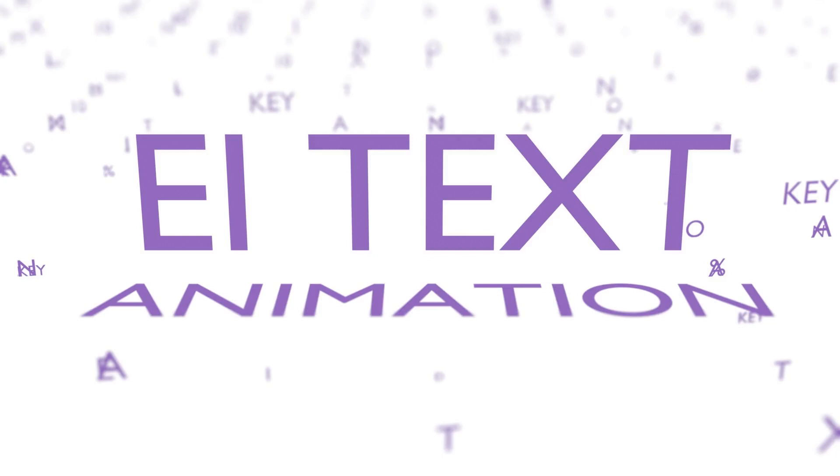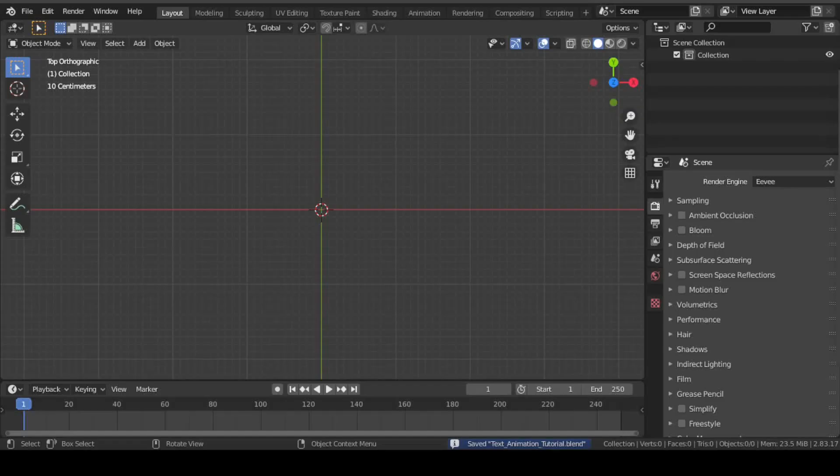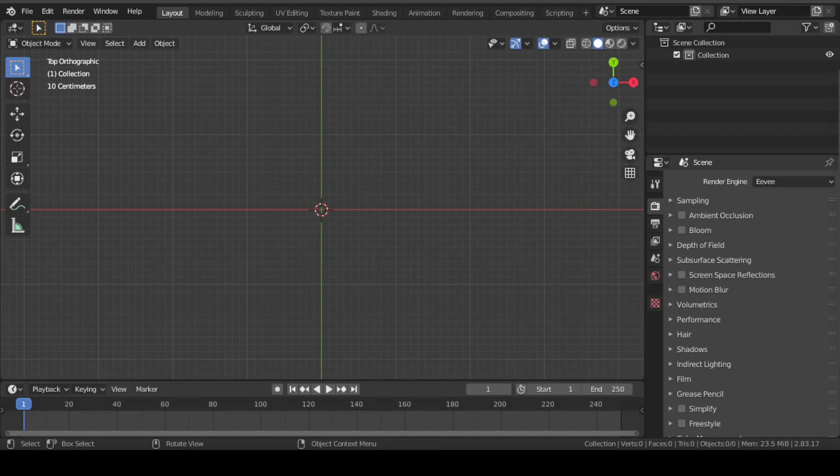In this tutorial, we will be talking about the EI text animation add-on for Blender. It is available for both 2.8 and 2.9 version of Blender.